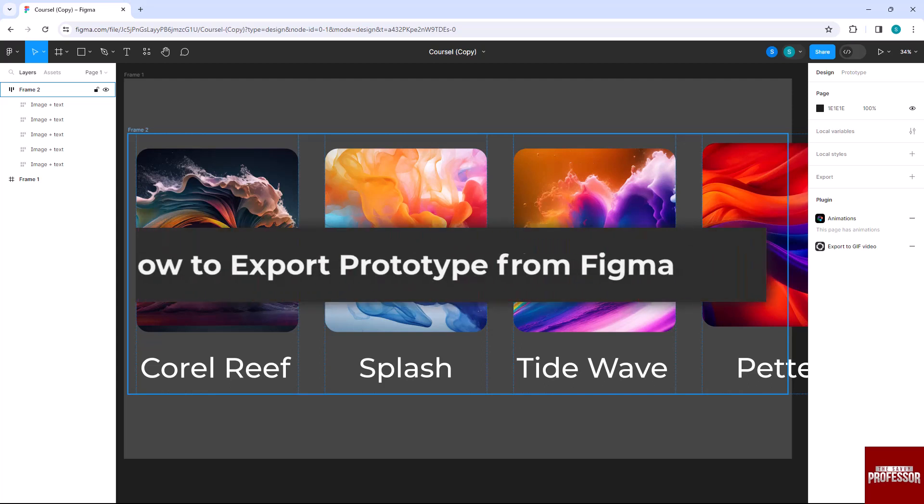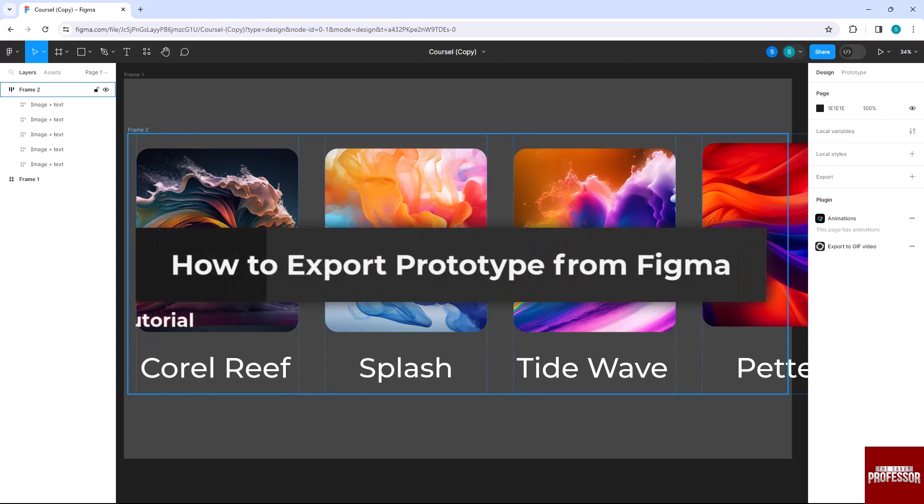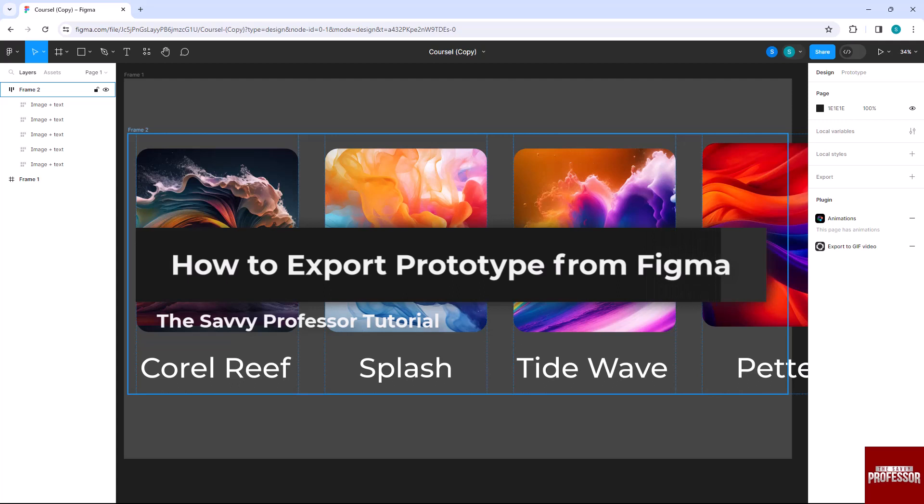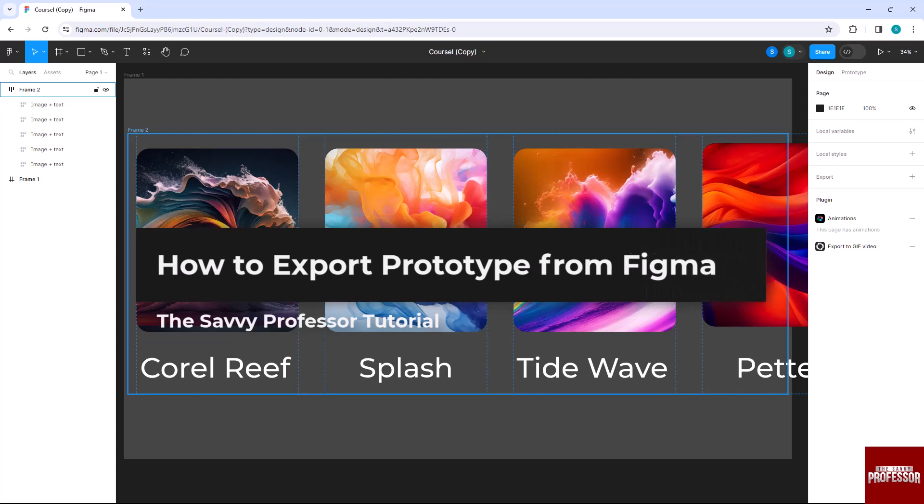Hello everyone, welcome to The Savvy Professor. In today's video I will show you how to export prototype from Figma.